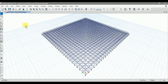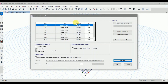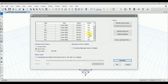In the analysis, we want to run all the load cases. Go to Analysis and click on Set Load Cases to Run. For all the load cases, the action is set to Run, which means when we start our analysis all the load cases will be run. Click OK.